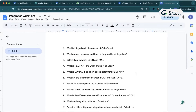Next: what are web services and how do they facilitate integration? Web services are a standardized way of communicating between applications over the web. They allow different systems to exchange data regardless of the underlying technology. Salesforce supports web services like SOAP and REST API, and by using HTTP methods like GET, POST, and PUT, we use web services to integrate external systems with Salesforce.